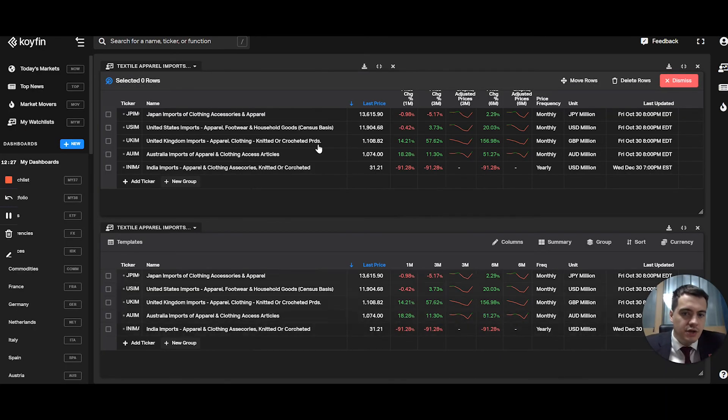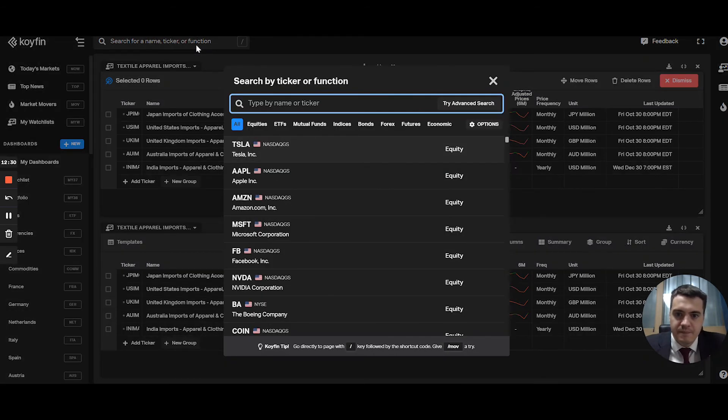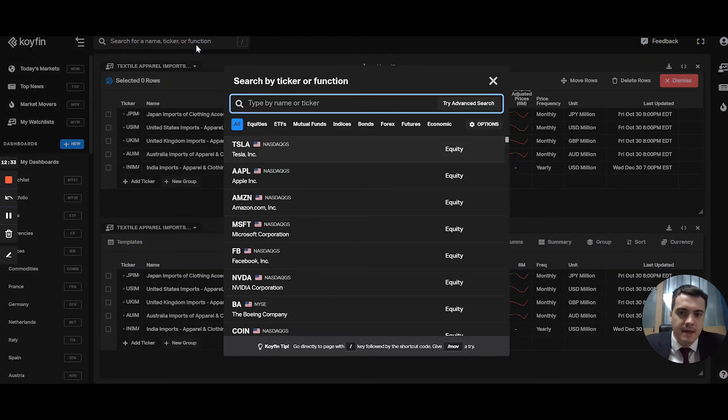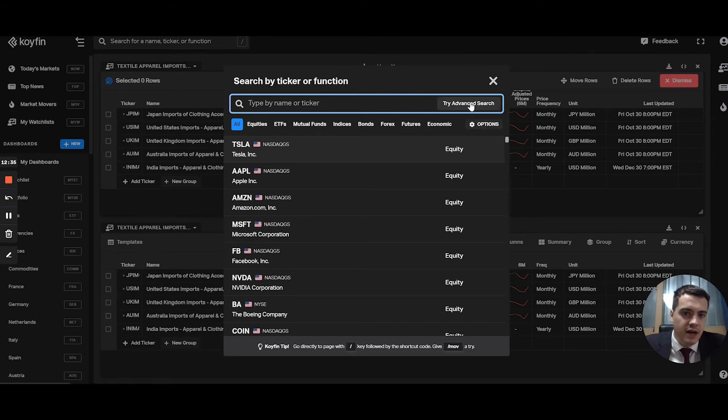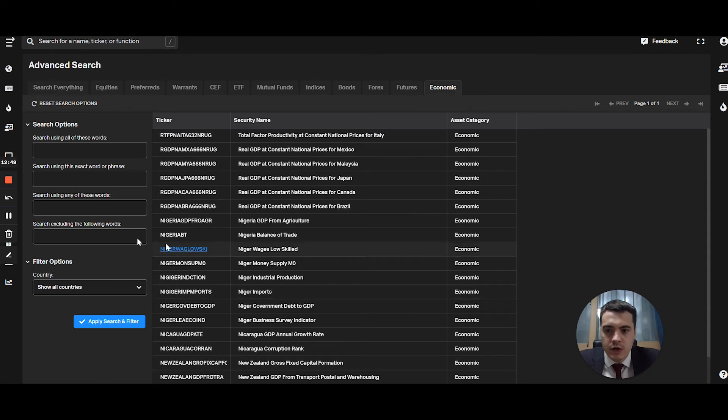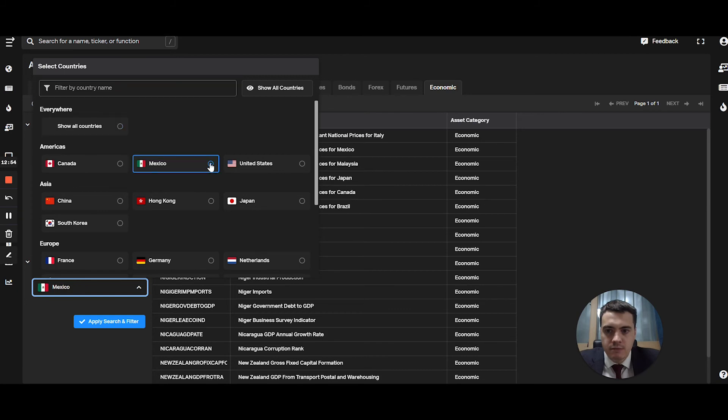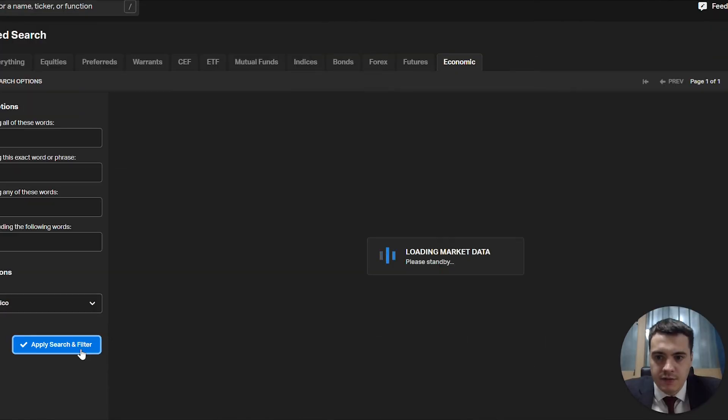The last thing I want to show you is the advanced search. So if you click on the search bar, then you go here and you click try advanced search. What you do is you go to economic, you go show all countries. We're going to do Mexico, apply search filter.